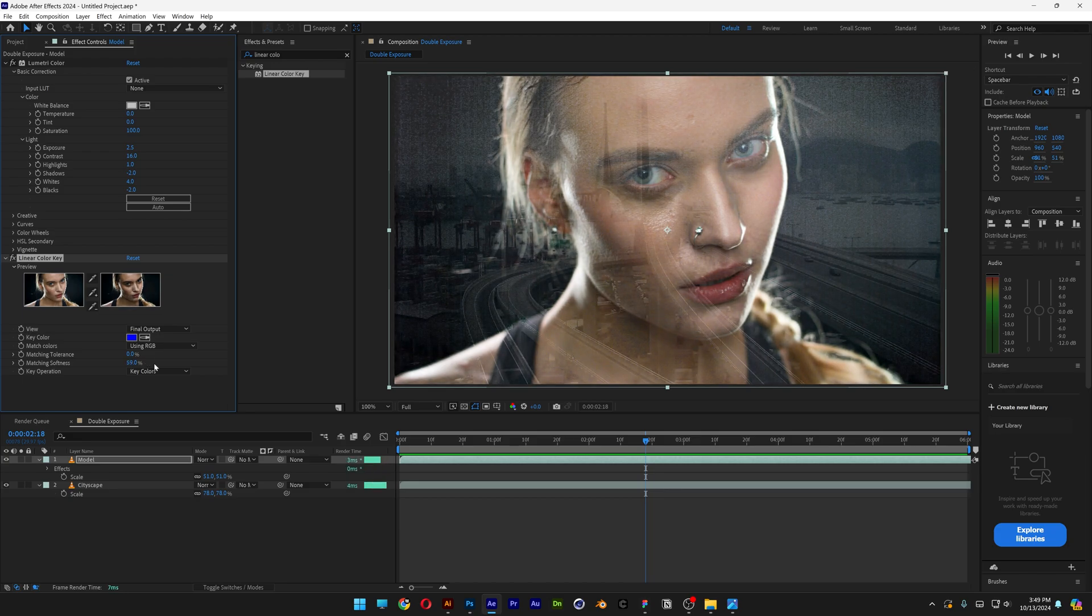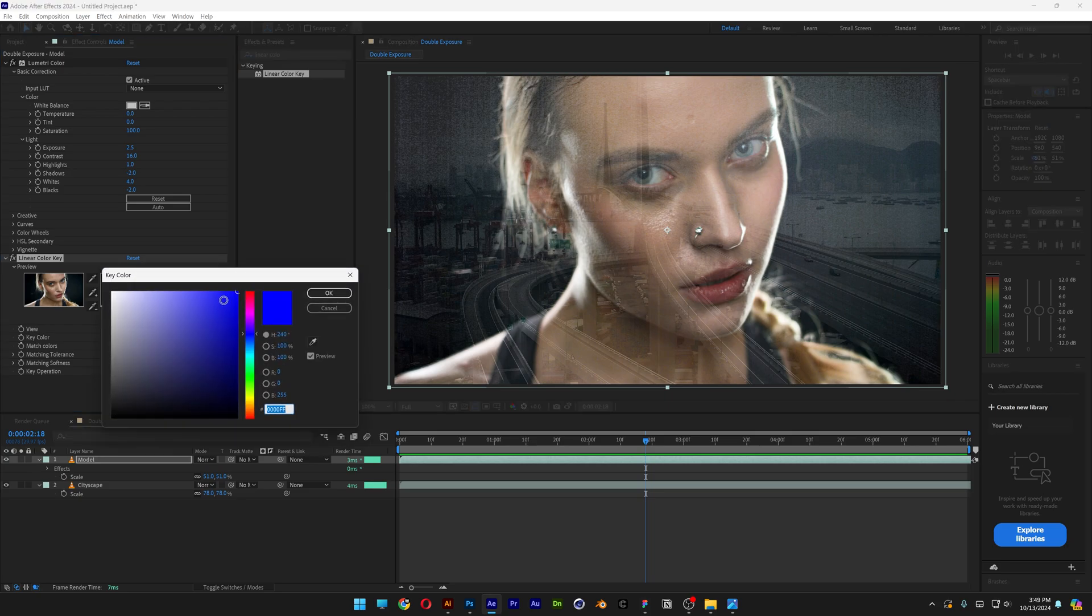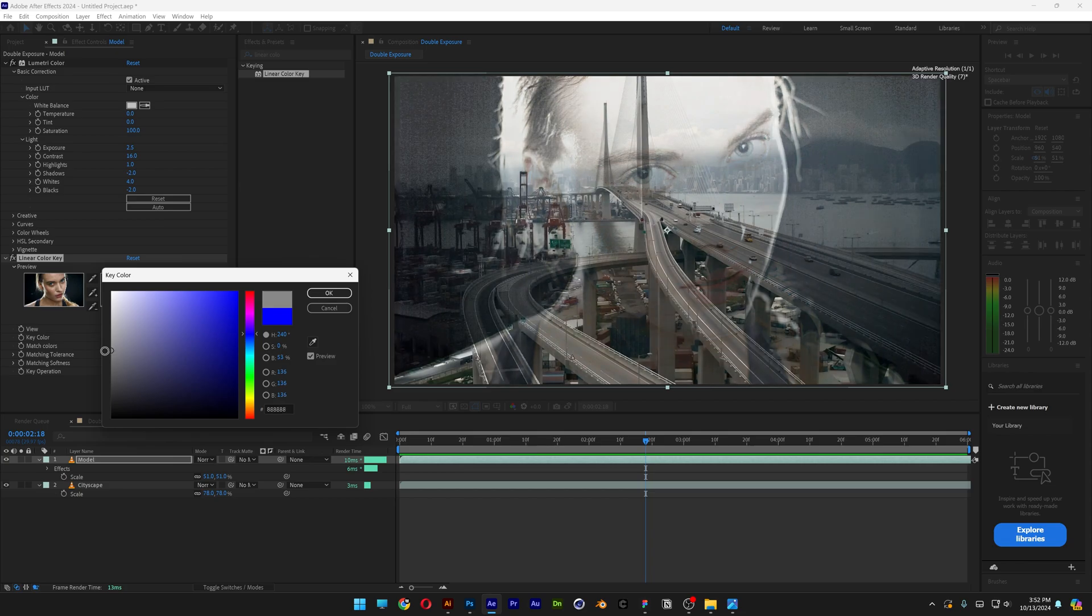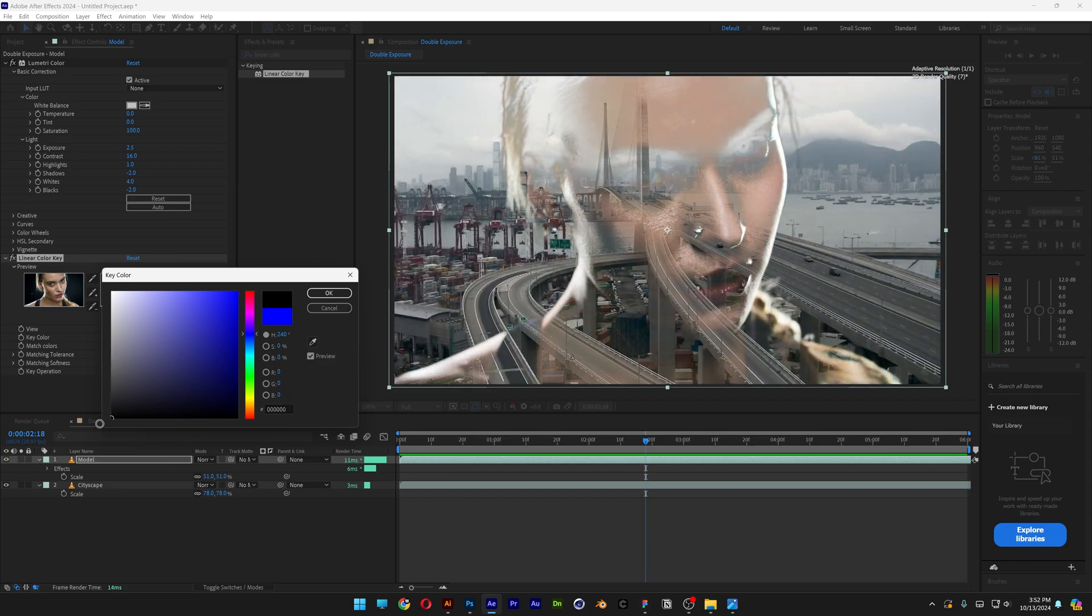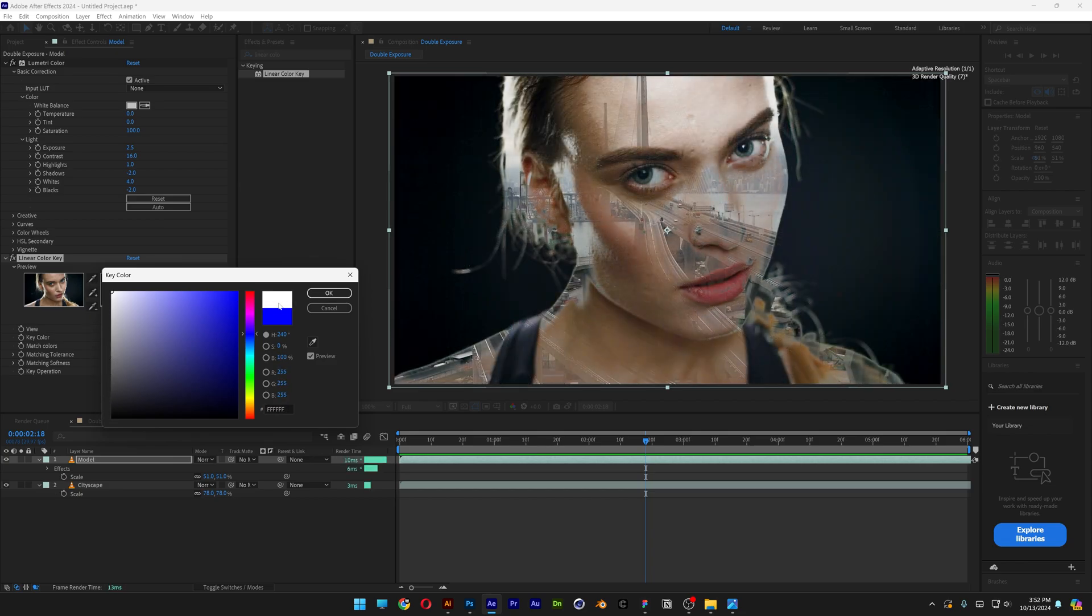So in order to make a correct double exposure, you're going to need to eliminate the white colors or the black colors. If you go here to the key color, you can see it's on blue. Click on it, and I'm going to change it to white. If I bring it down to black, it's going to eliminate the dark and black areas. But I'm going to go with white, click OK.